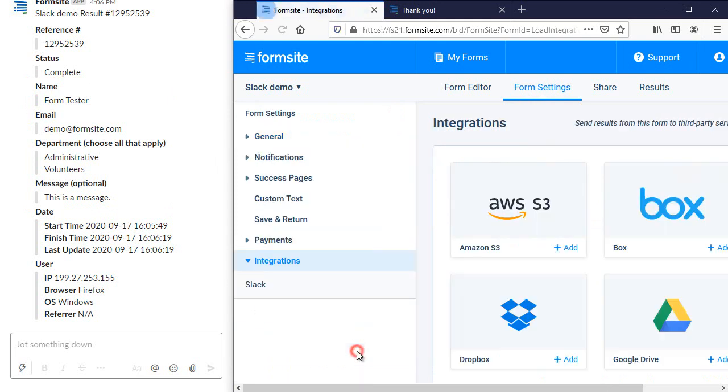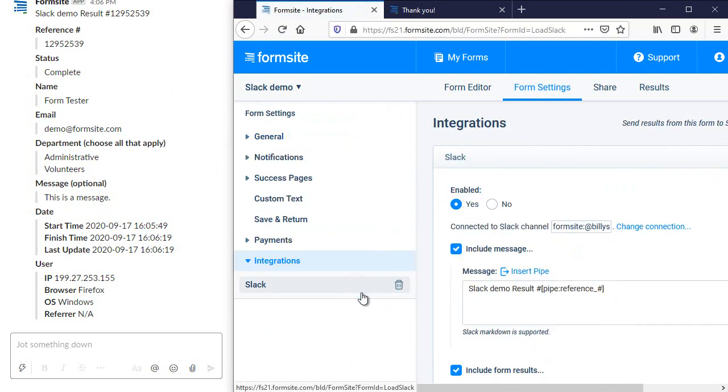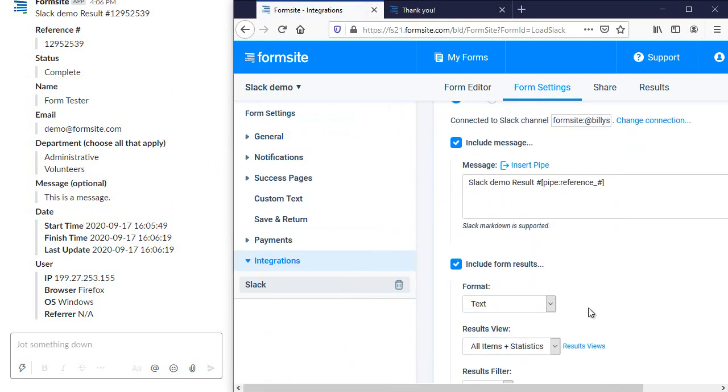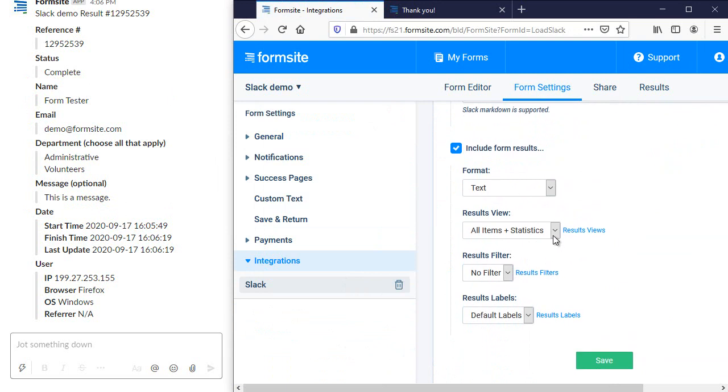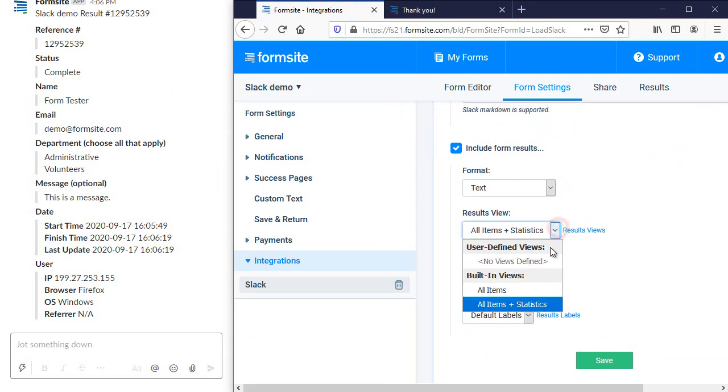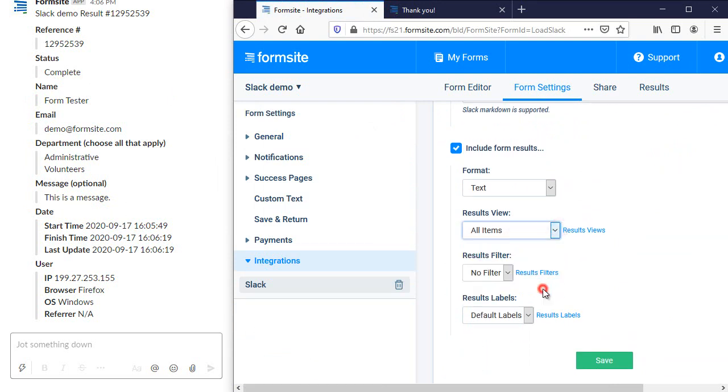I can choose the results view for all items without the statistics to get just the form data without the date and user info.